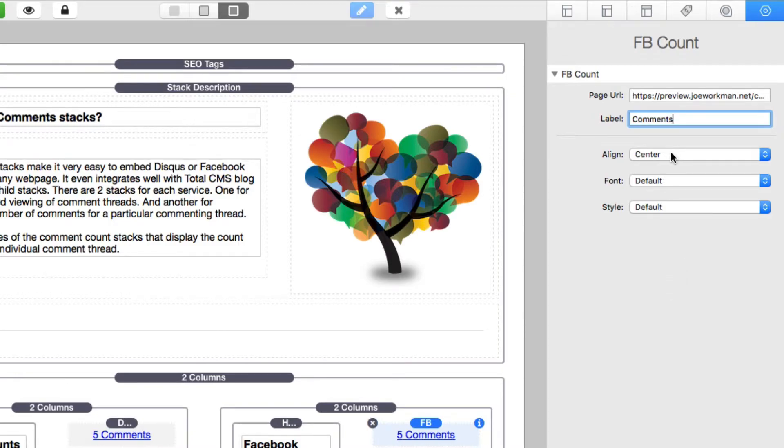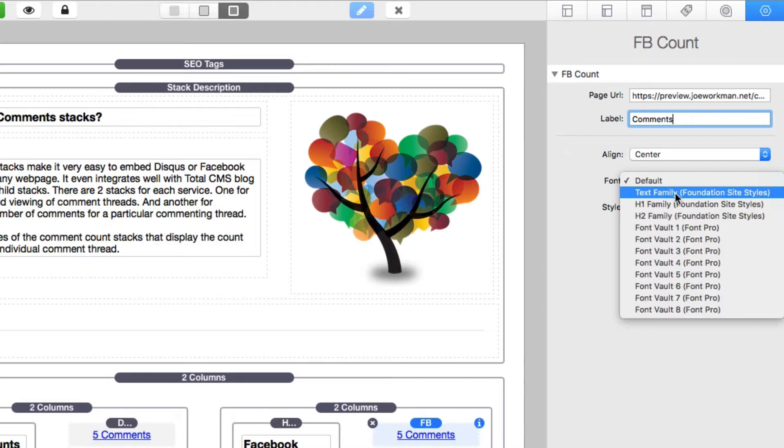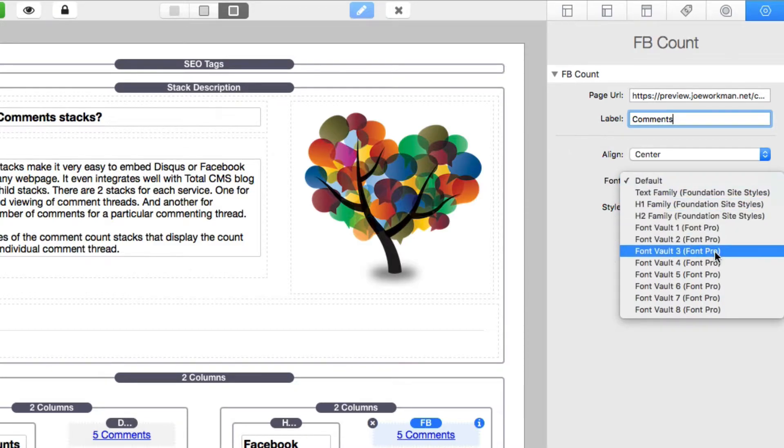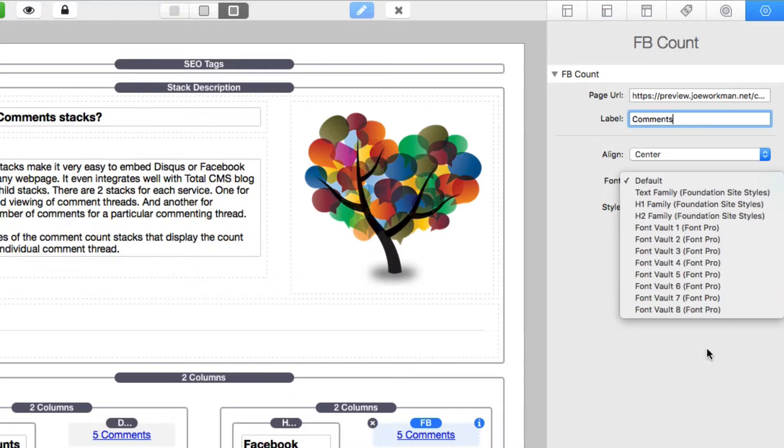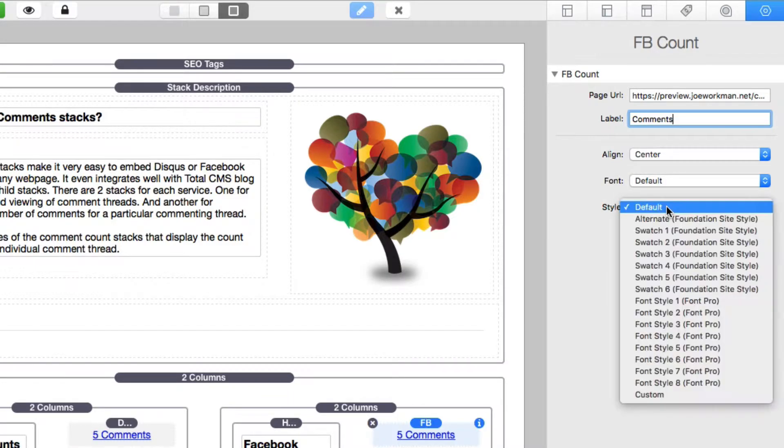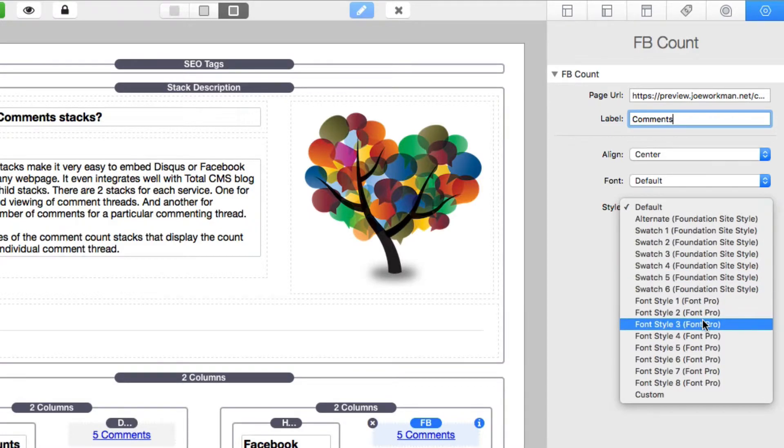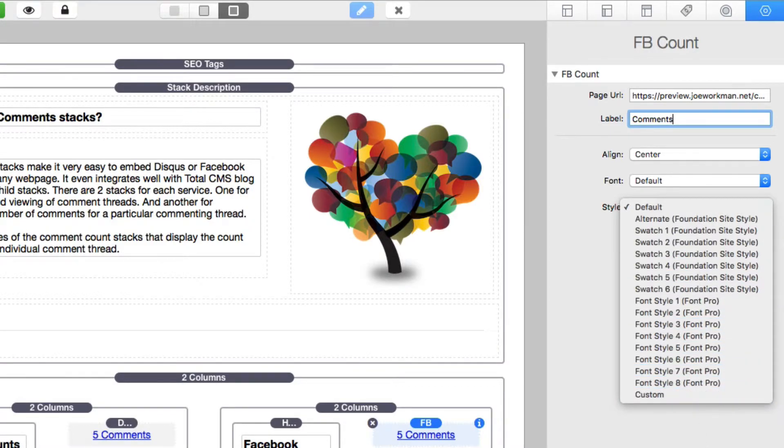Then we added a bunch of options for alignment, what fonts are available. So we integrate with Foundation as well as Font Pro, or the default inherits from your theme that you're using. And the style also integrates with Foundation as well as Font Pro, as well as some custom styles as well.